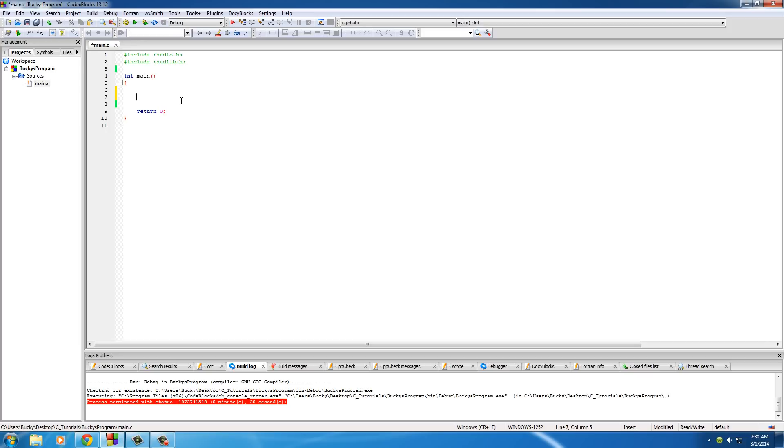Another thing is that you can't have spaces in your variables, so you can't have a variable named Bucky Roberts because that has a space in it.